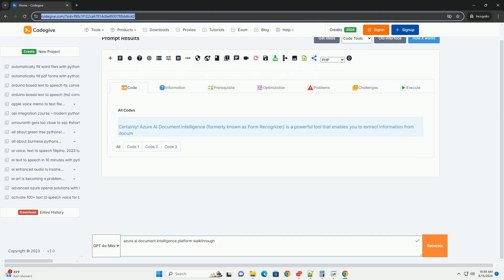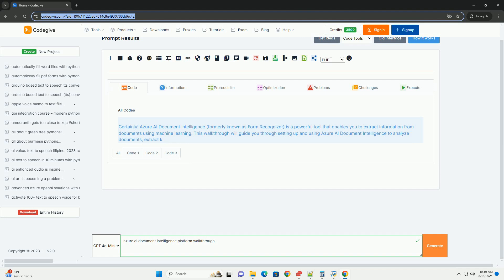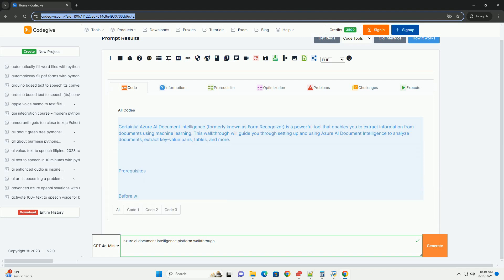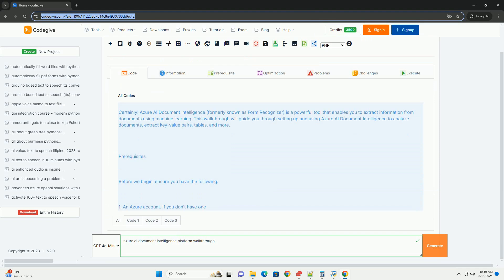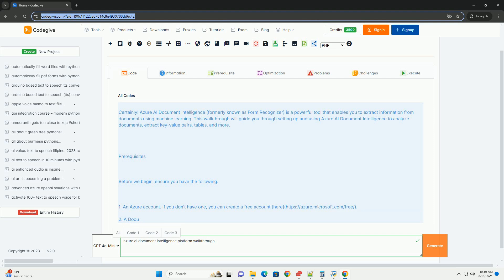Azure AI Document Intelligence, formerly known as Form Recognizer, is a powerful tool that enables you to extract information from documents using machine learning. This walkthrough will guide you through setting up and using Azure AI Document Intelligence to analyze documents, extract key value pairs, tables, and more.